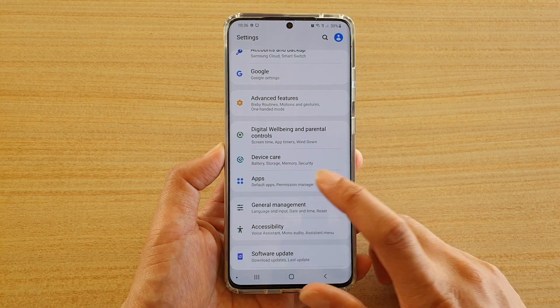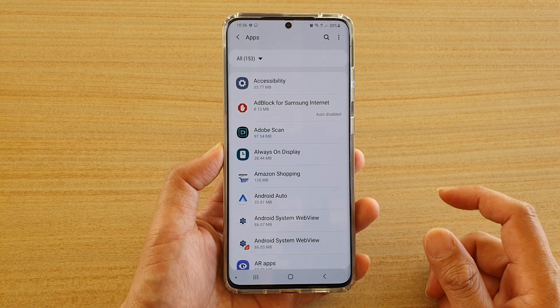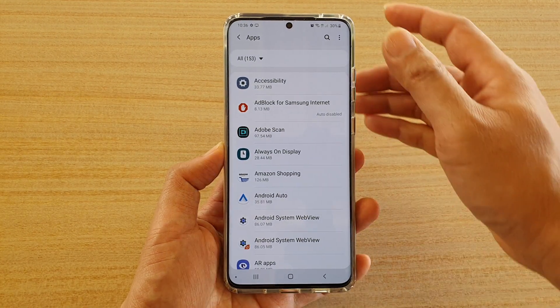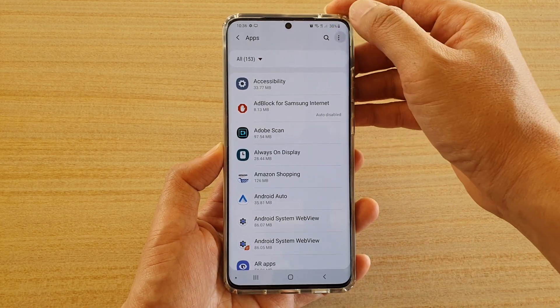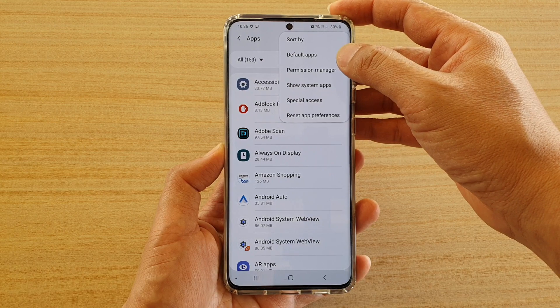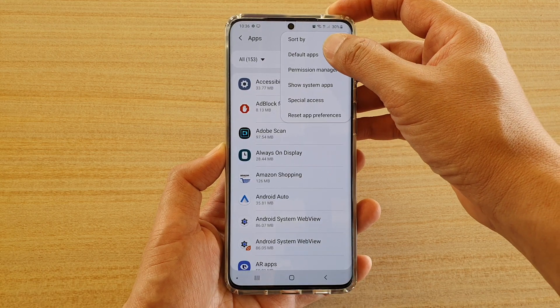Next tap on Apps, and then tap on the menu key at the top here and choose Default Apps.